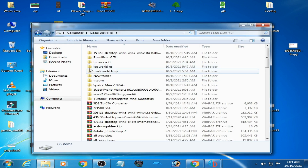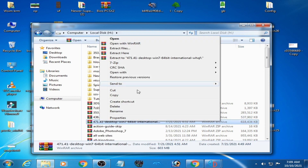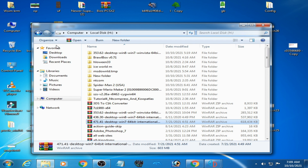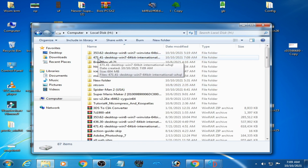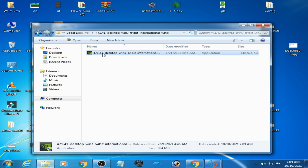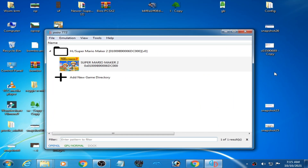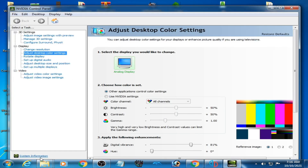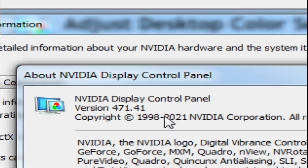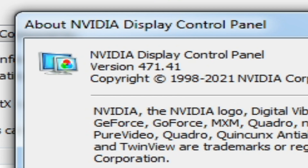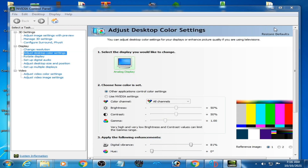I downloaded the latest drivers — version 471.41 — and extracted them, then installed them on my PC. After installation, I verified the new driver version by right-clicking the desktop, going to the Nvidia Control Panel, and checking System Information. The new driver version shows as 471.41.